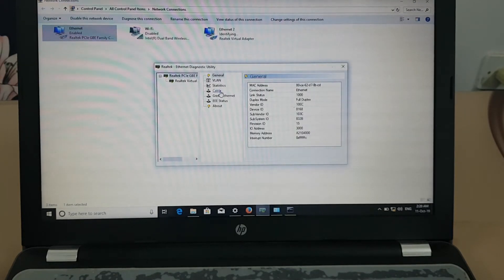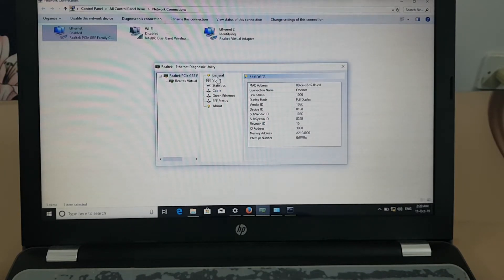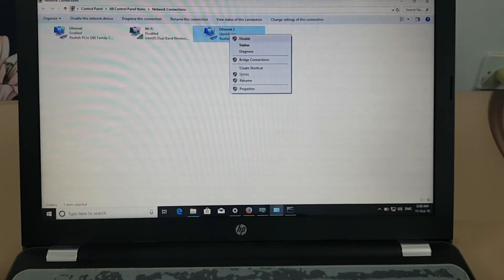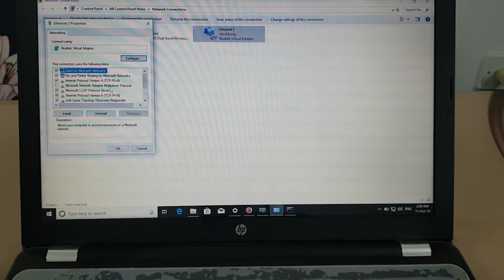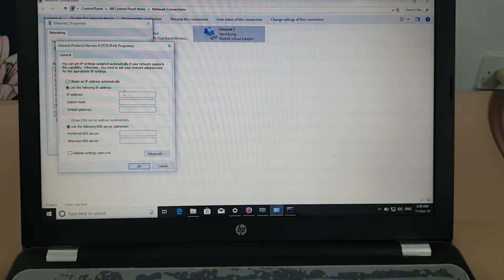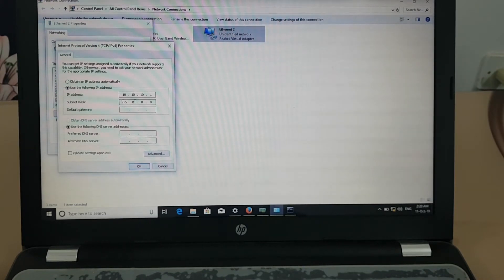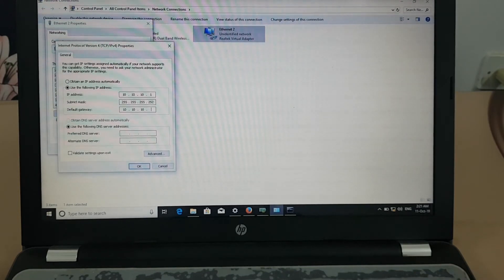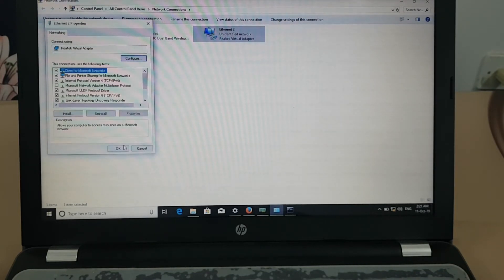After configuring the Realtek diagnostic utility, you configure a VLAN and the Ethernet adapter is ready. Go to Properties, go to IPv4, and configure the IPs. I have configured the IPs again.